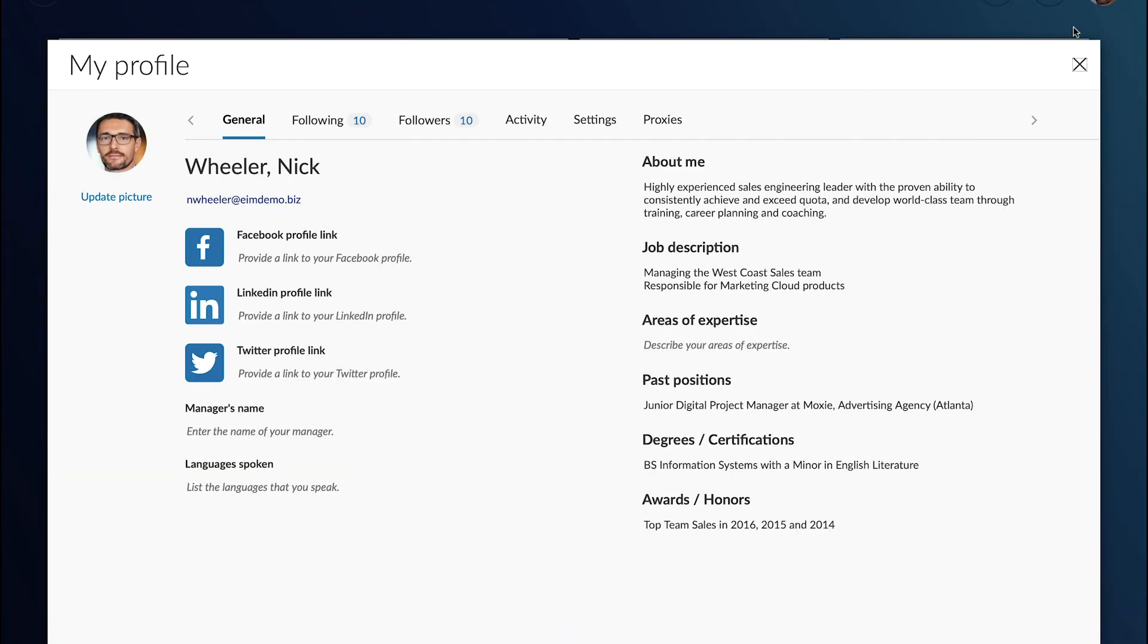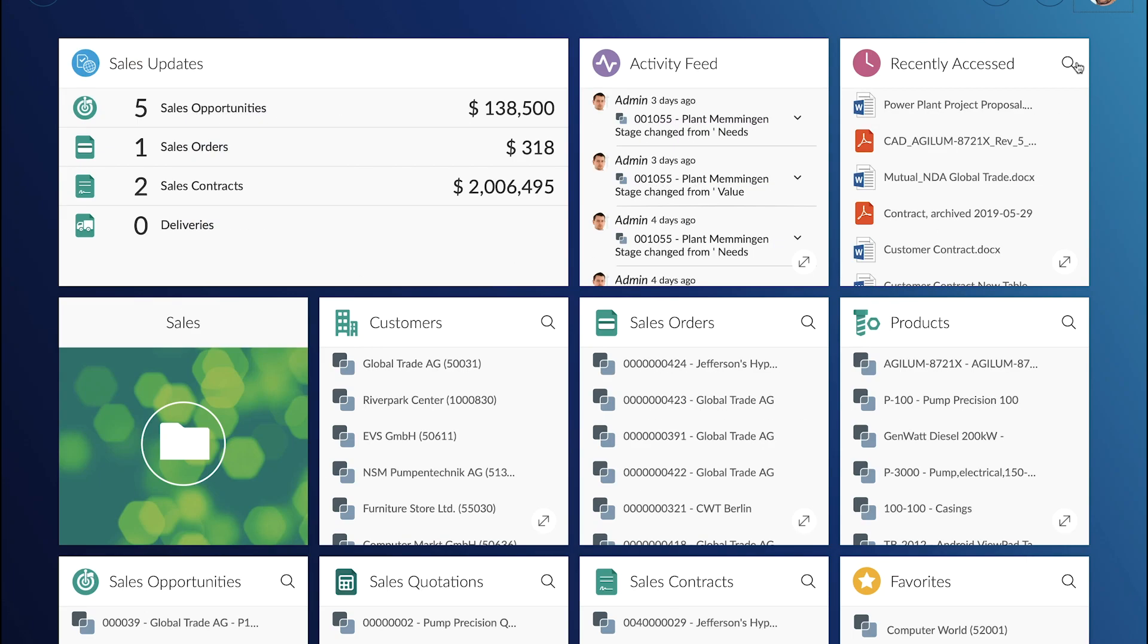Now let's switch role to Nick Wheeler. Nick is a salesperson. He works with OpenText Extended ECM and uses the Smart View.